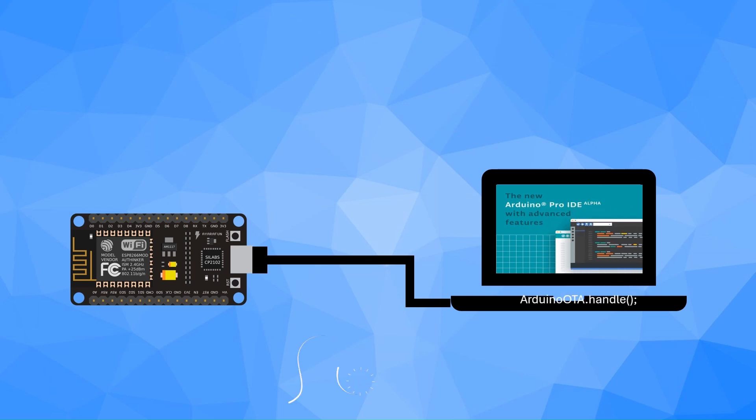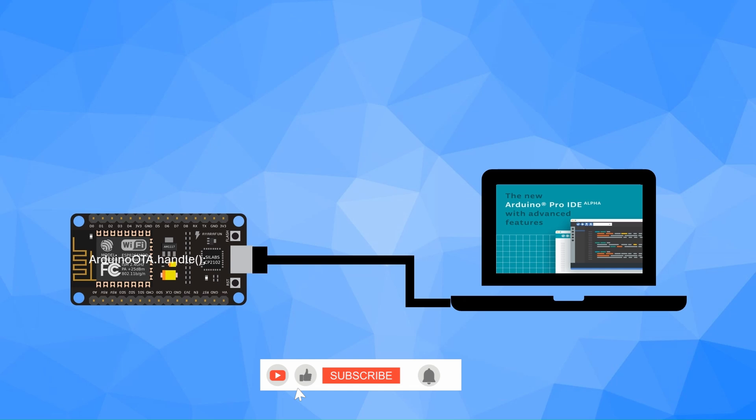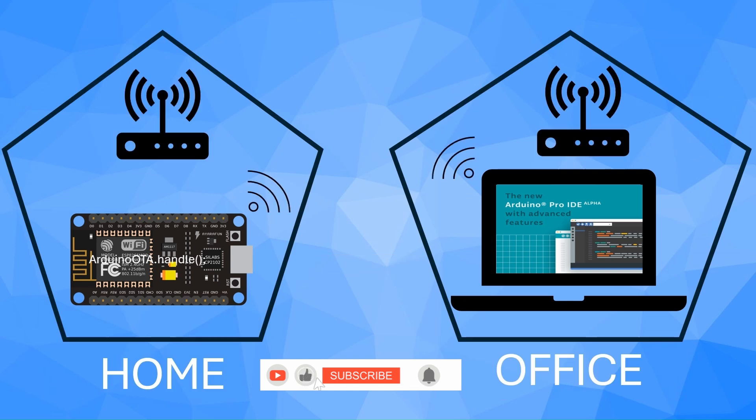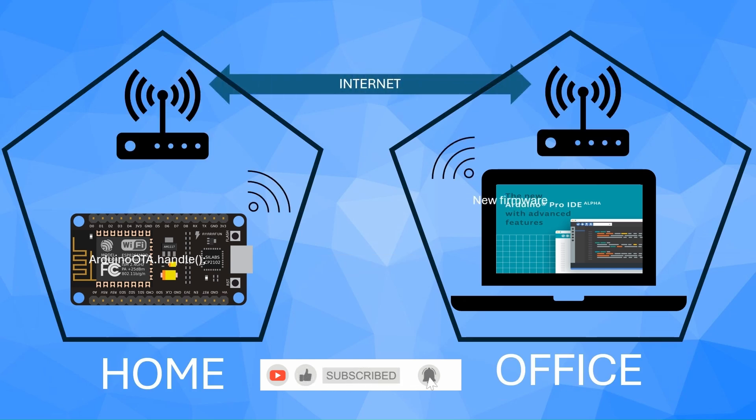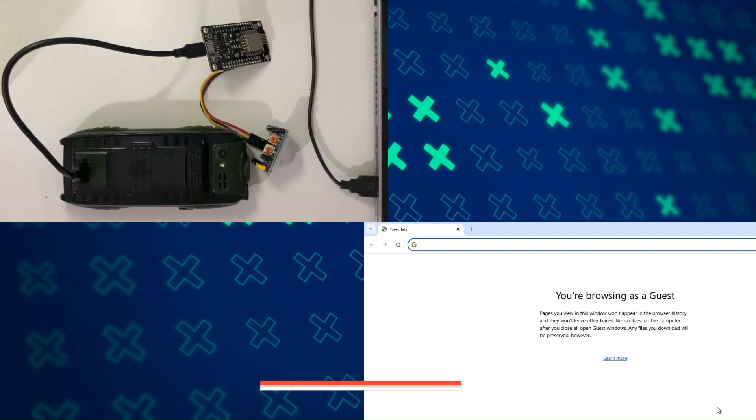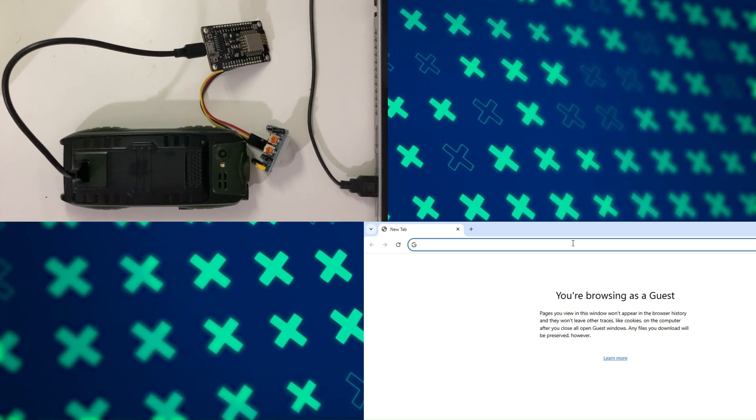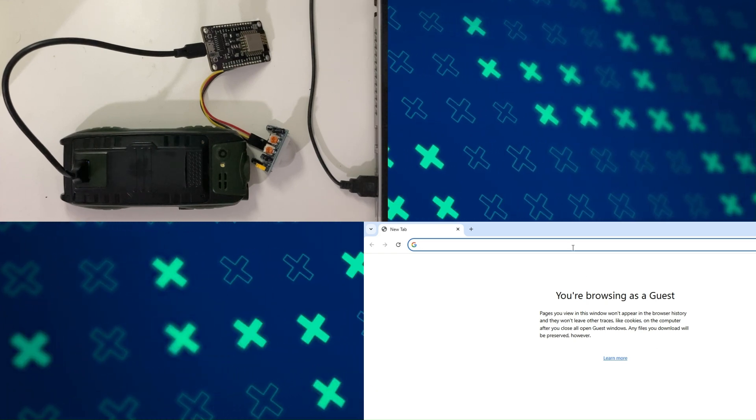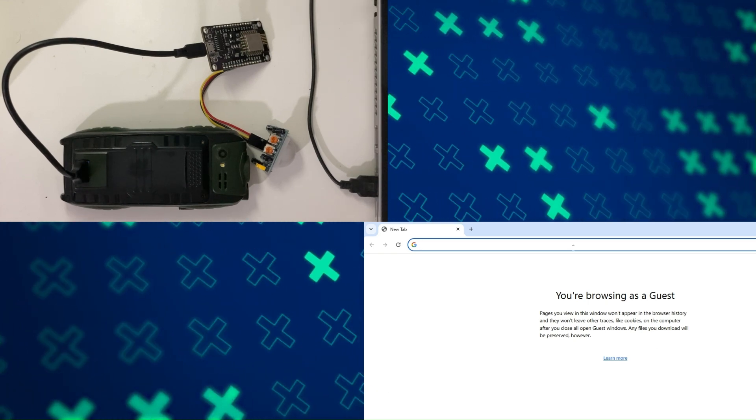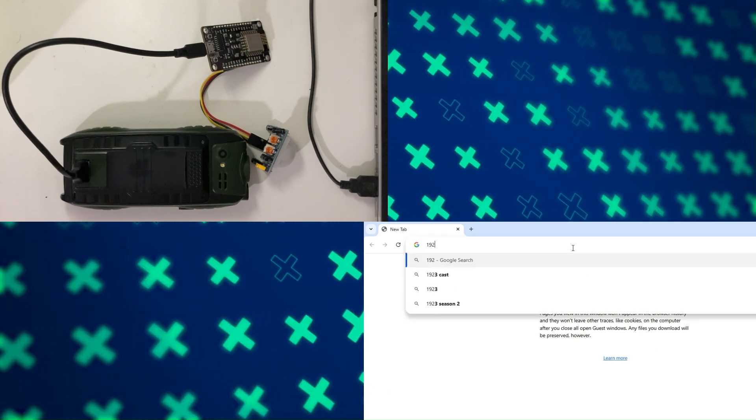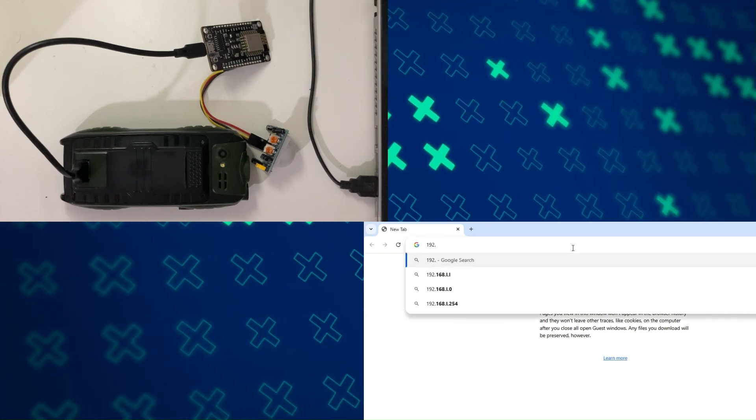In this video, I'll show you how to set up OTA updates. I will explain how OTA works and guide you through an example project. Let's make your ESP8266 smarter with OTA. Let's get started.